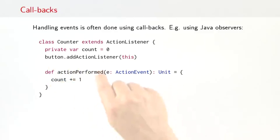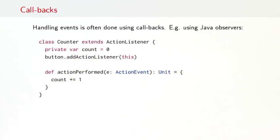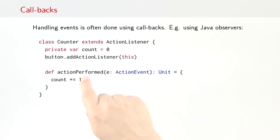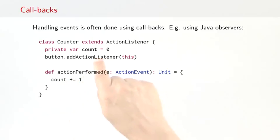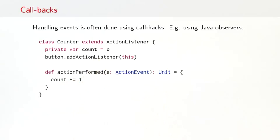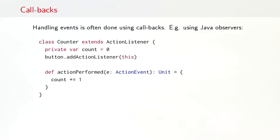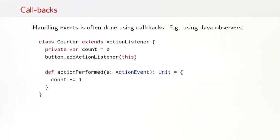That would register the counter itself at the event source. Then the event source would call whenever there's a new event, this method action performed. So that's a callback. You register yourself to be called back here. And when the callback comes, there's an event that gets triggered, which gives you details about the event. And then every time that gets triggered, you perform an action, like increment the counter by one.